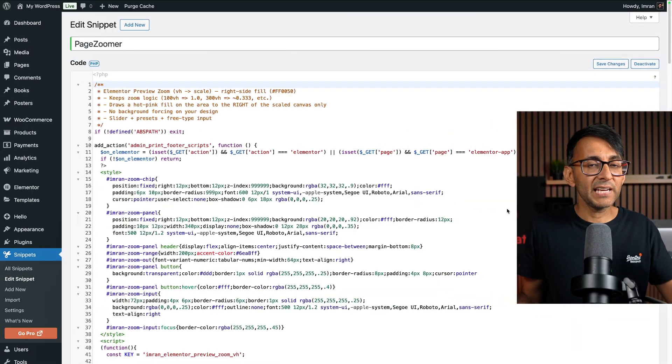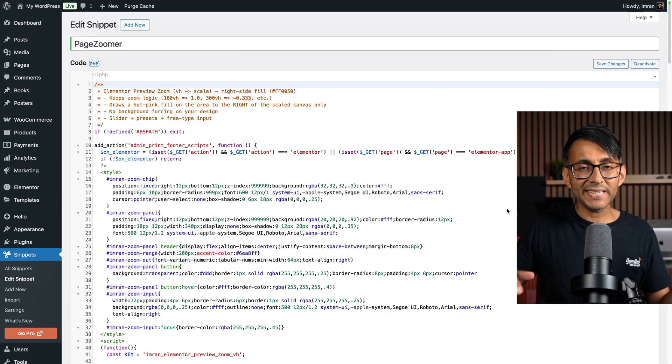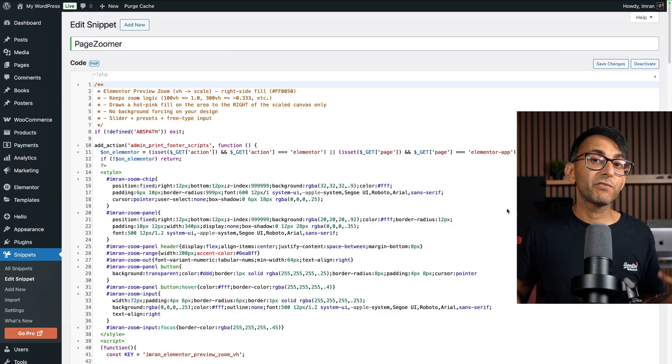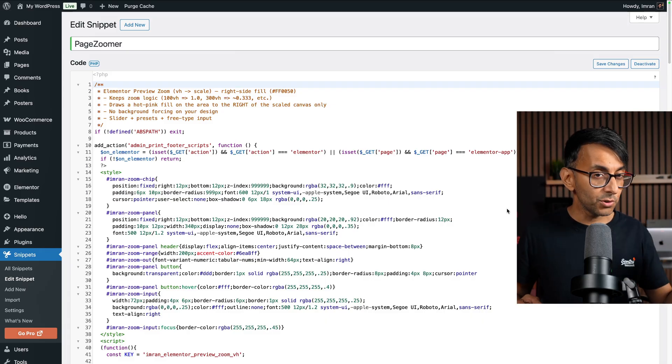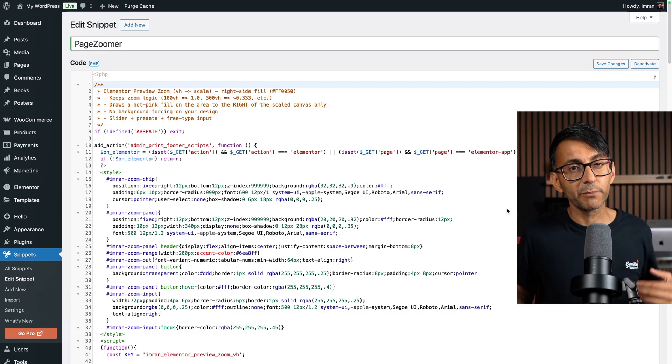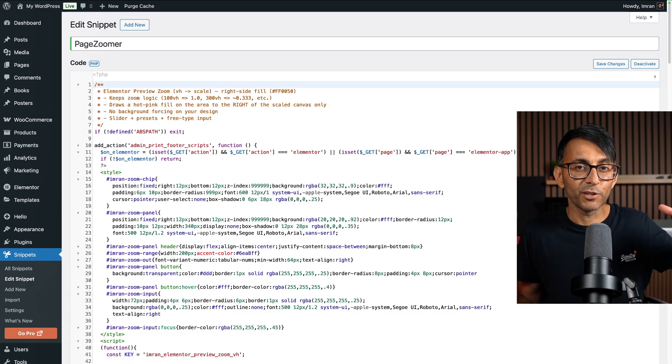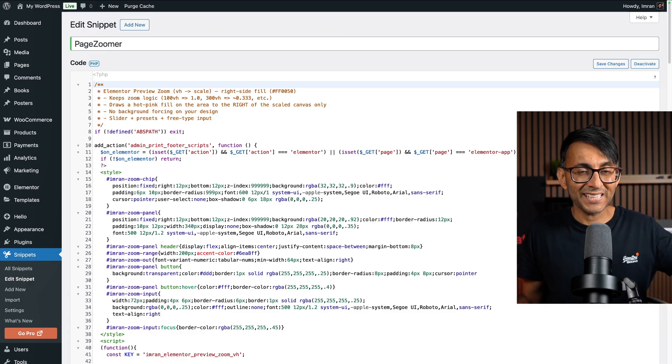Here's the code snippet. A link for this is in the video description. Click it and you'll get the code. Make sure you've got the code snippets plugin that you can get for free from the WordPress repository. All you've got to do is save changes and activate.